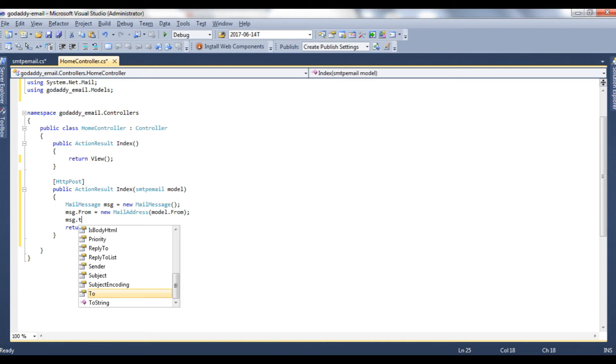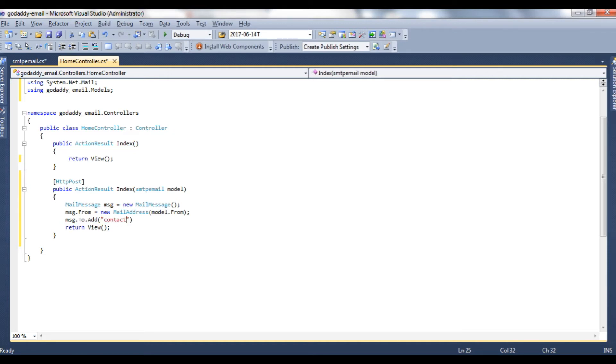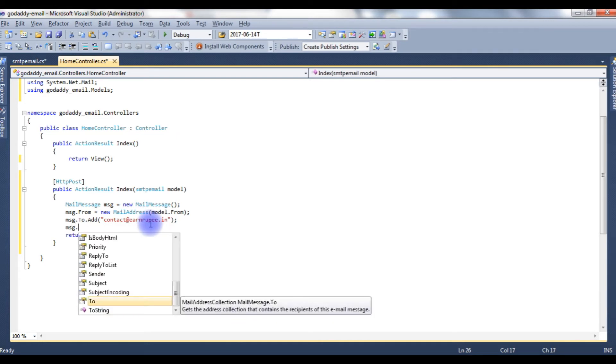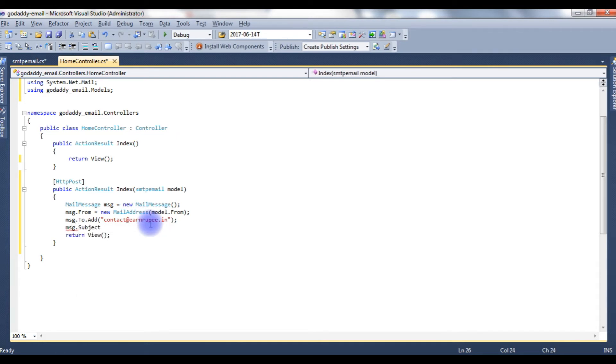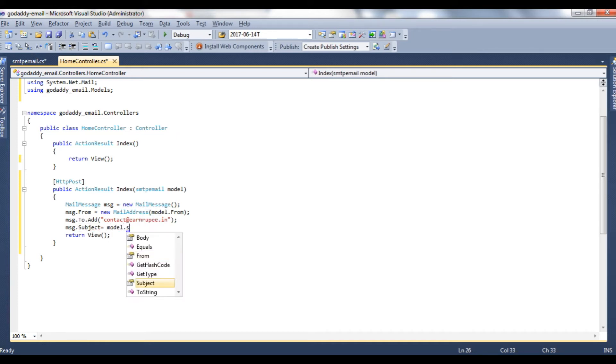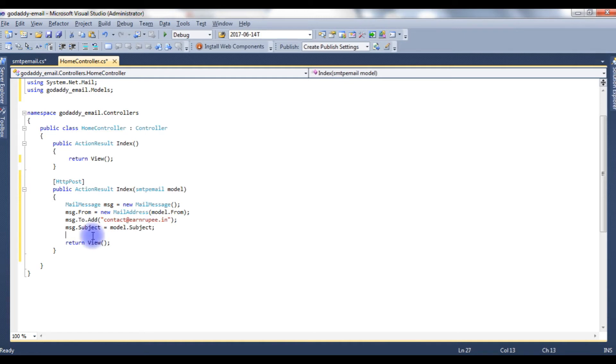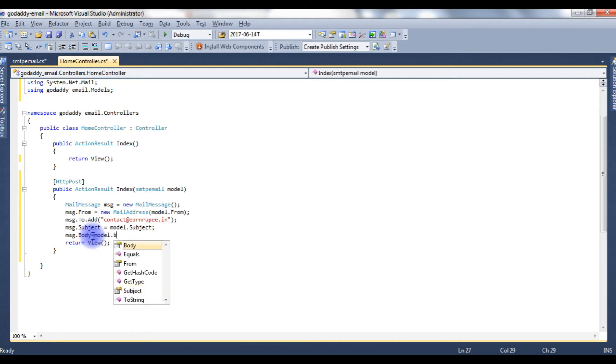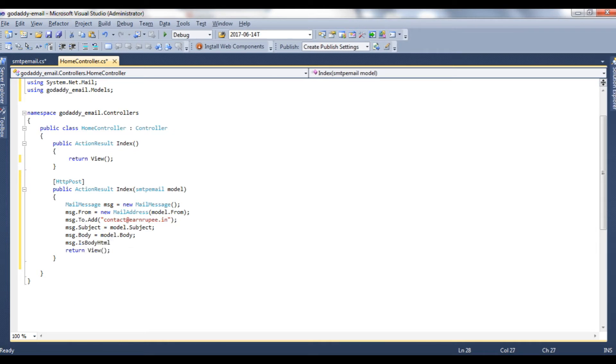Message.To.Add method, email ID of GoDaddy contact at rnrupee.in. Message.Subject is equal to model.Subject, and as well as body, body is equal to model.Body. Message.IsBodyHtml is equal to true.